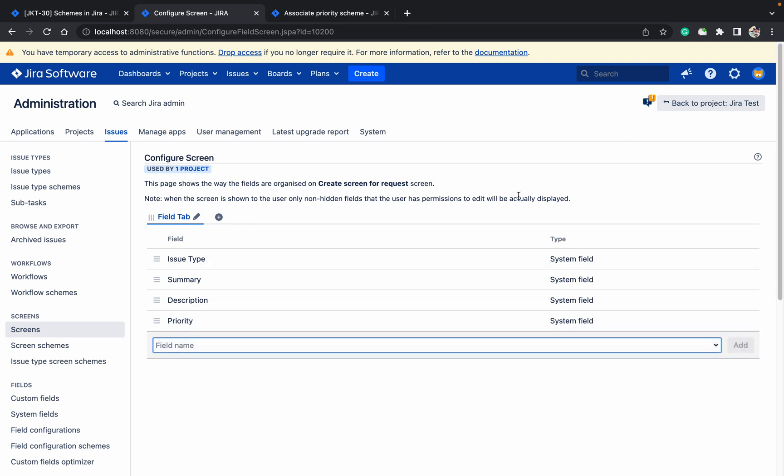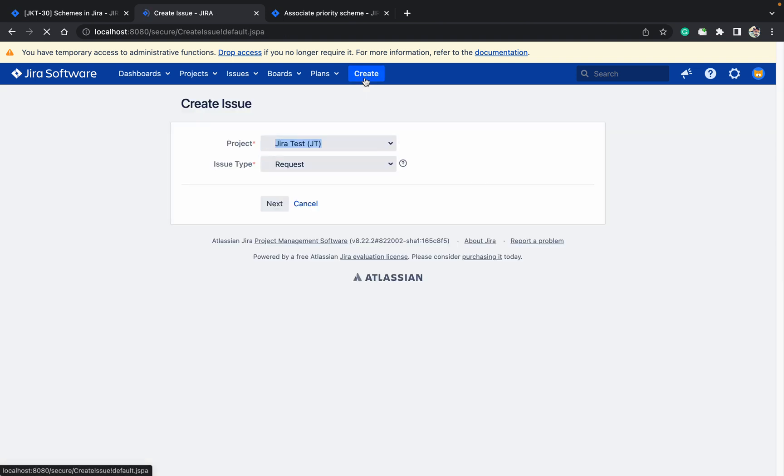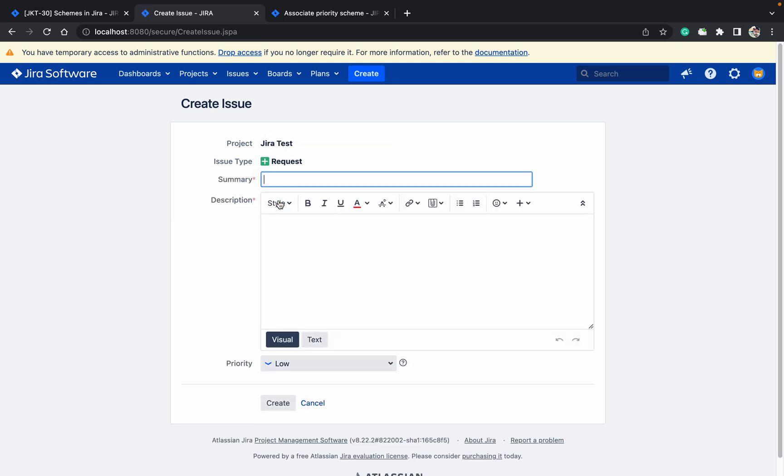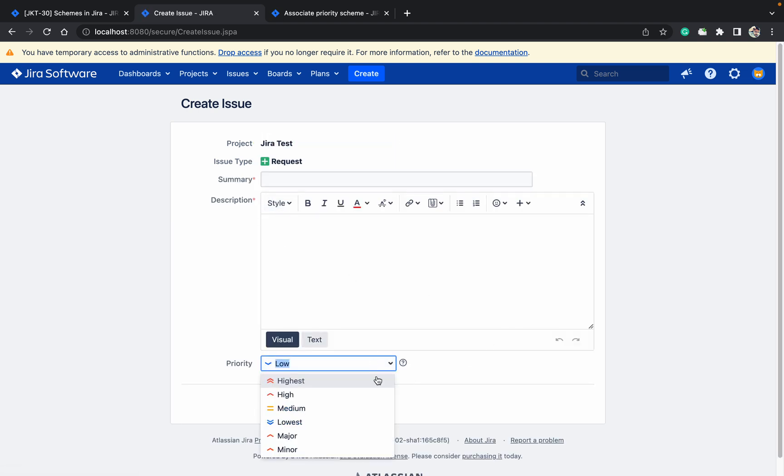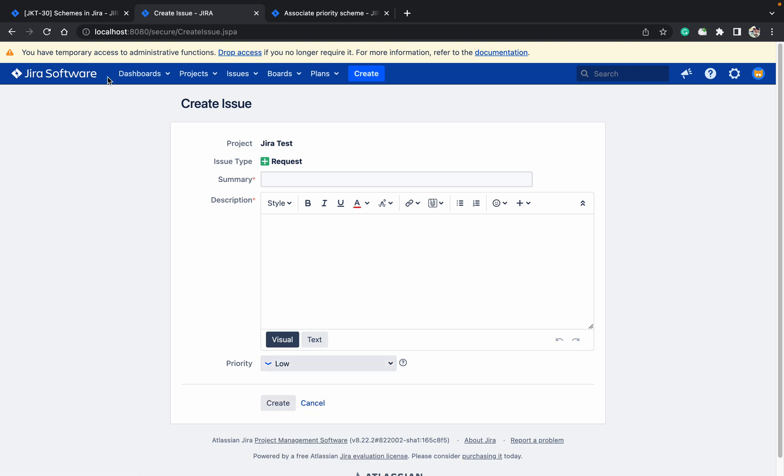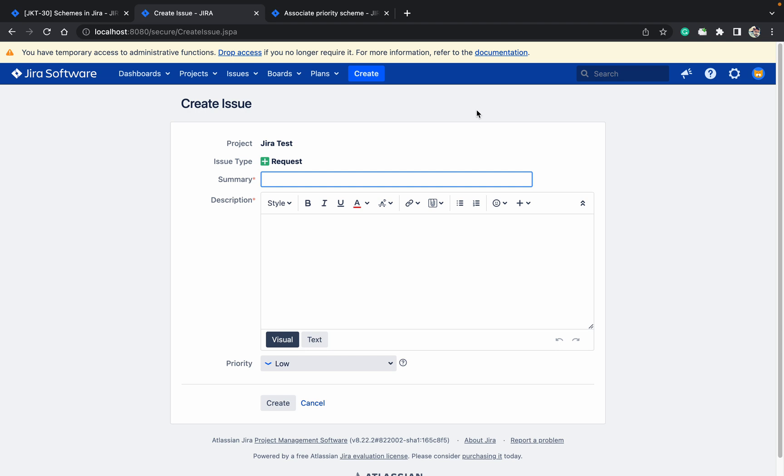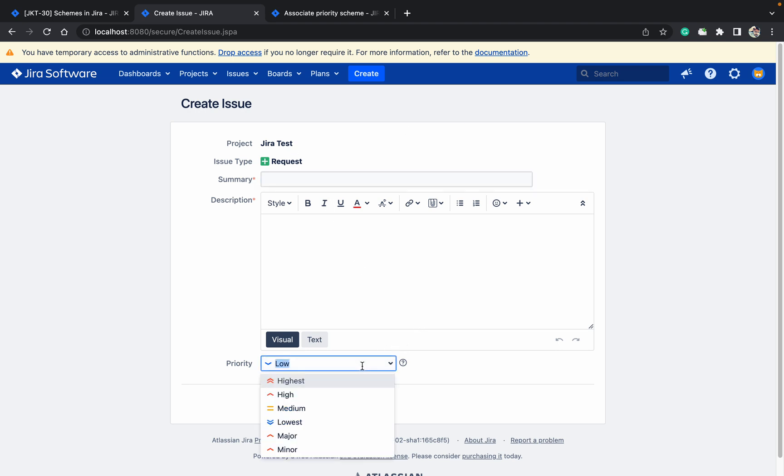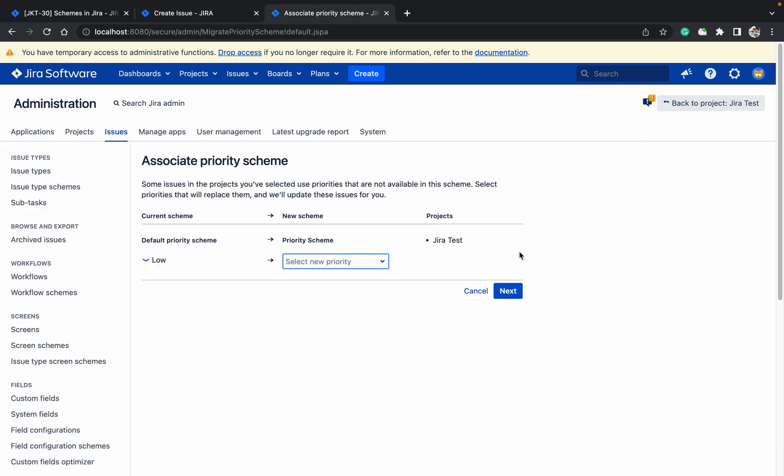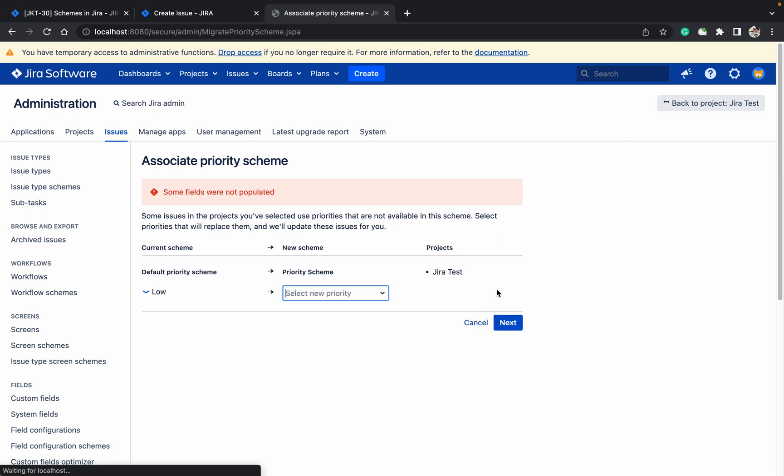Now you can see priority, but you're still seeing the Jira Test project and you're able to see many priorities. Why? Because some fields are not updated yet.